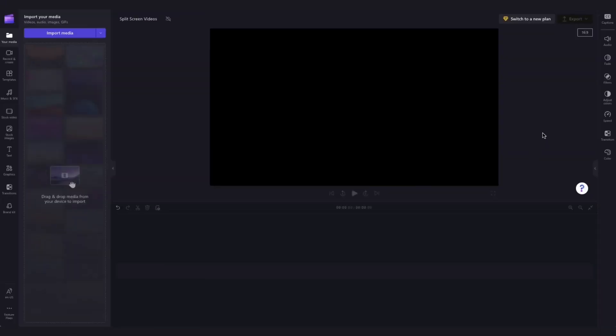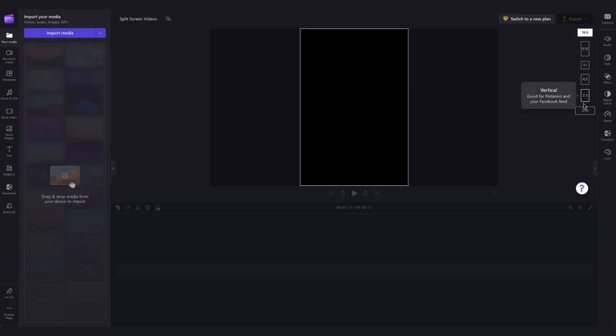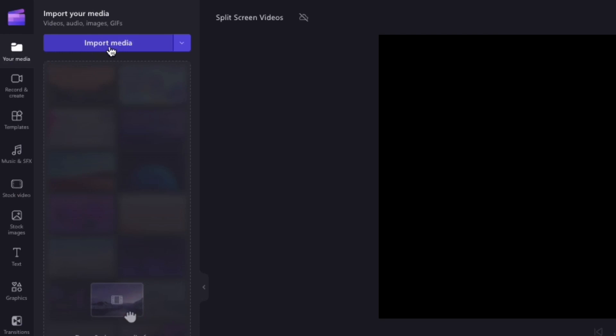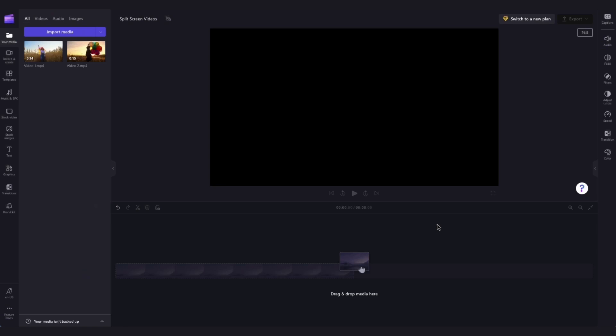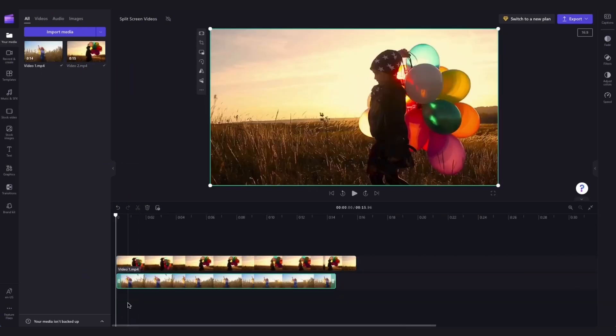The first thing you'll need to do is set your aspect ratio. For this first example, it'll be a 16 by 9 aspect ratio for YouTube. Then import the videos you want side by side by heading over to the import media button, selecting the assets and hitting open. They'll load into your media library like this and then all you'll need to do is drag and drop them straight into your timeline.